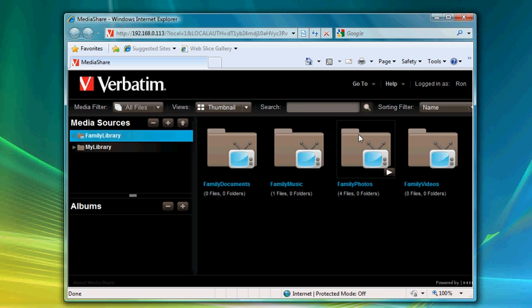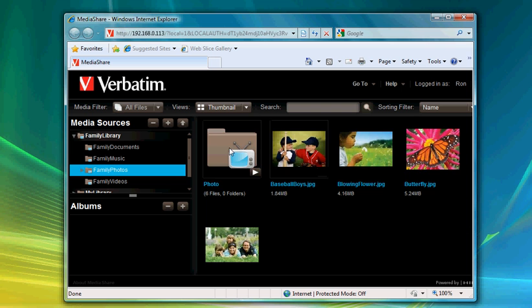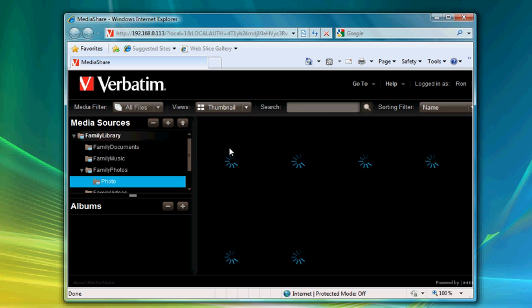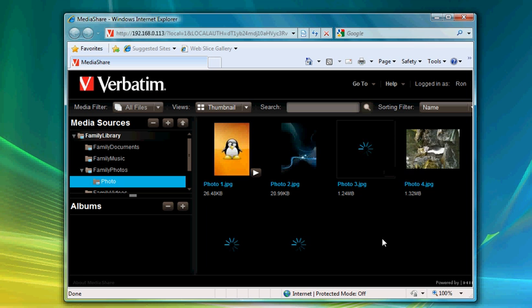In here, let's go to the Family Photos folder, let's go to the Photos folder, and that's where those photographs were uploaded.